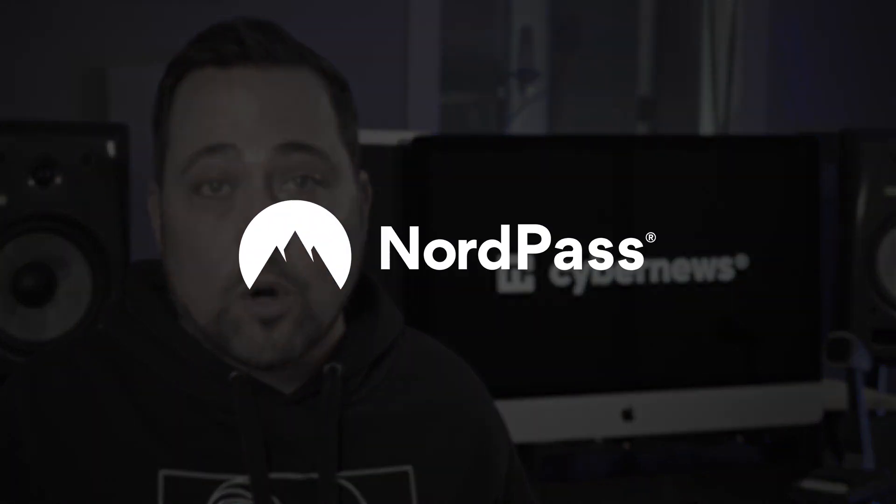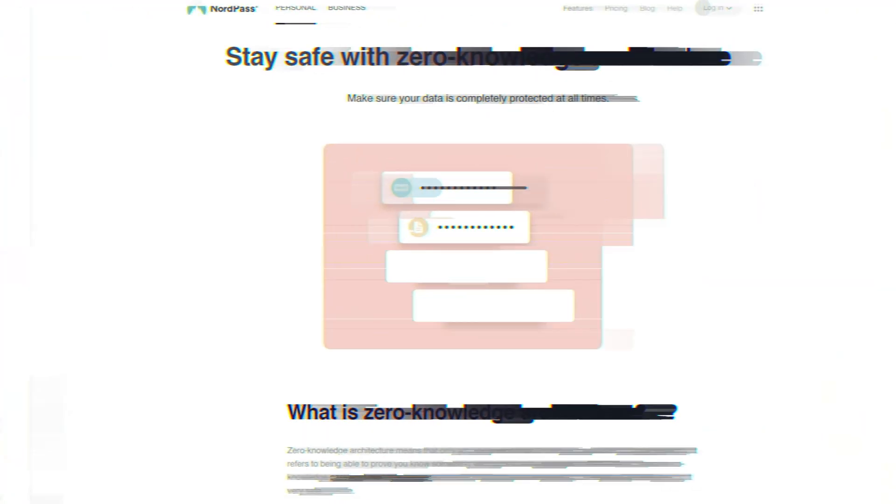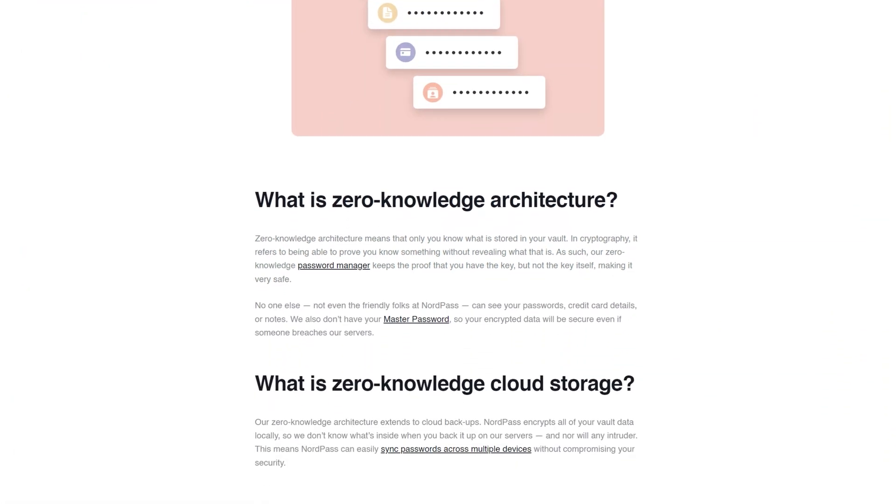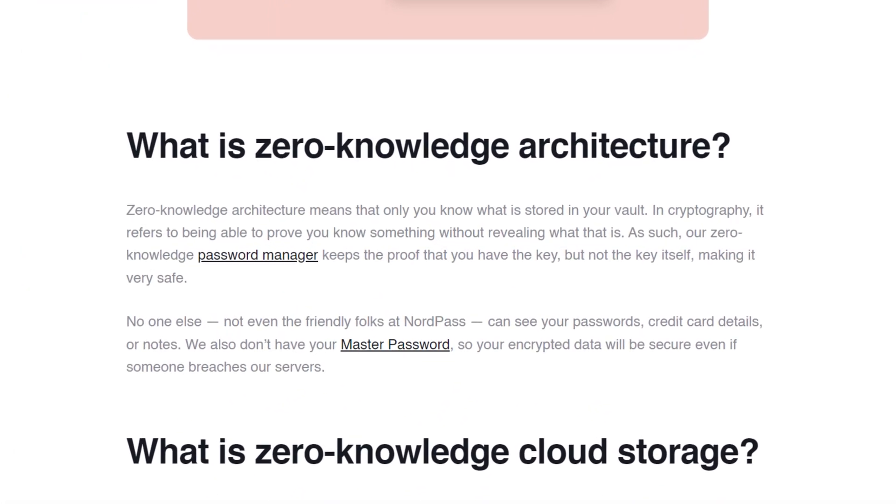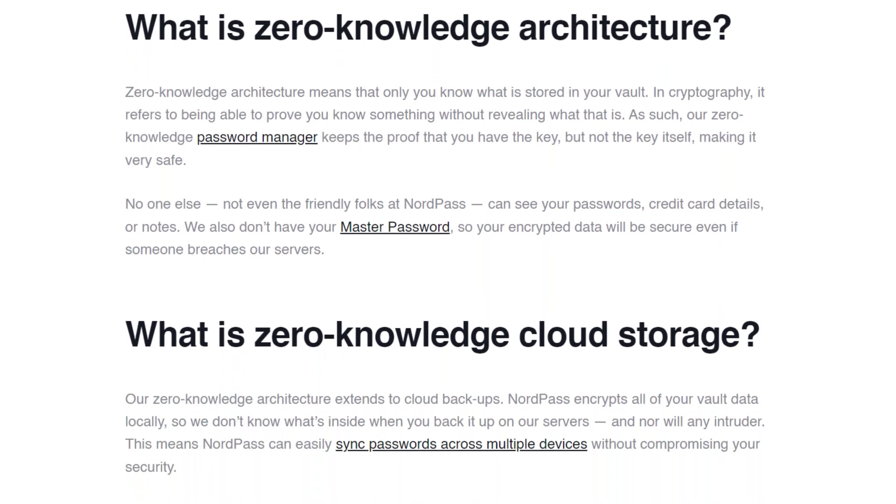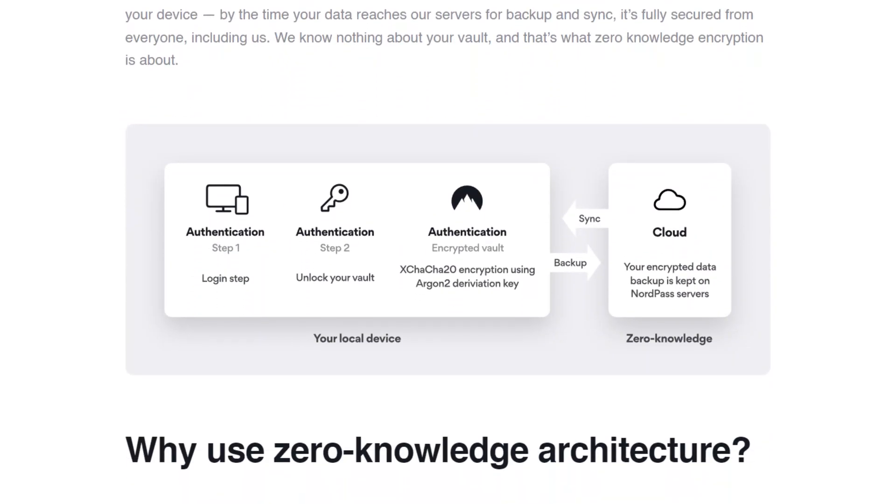Let's go ahead and start with a very popular choice, NordPass. First, is NordPass safe? Oh yeah, it works on a zero knowledge architecture and applies modern encryption, which means that only one person, you, only you can access your data. Not even the employees can access your data.